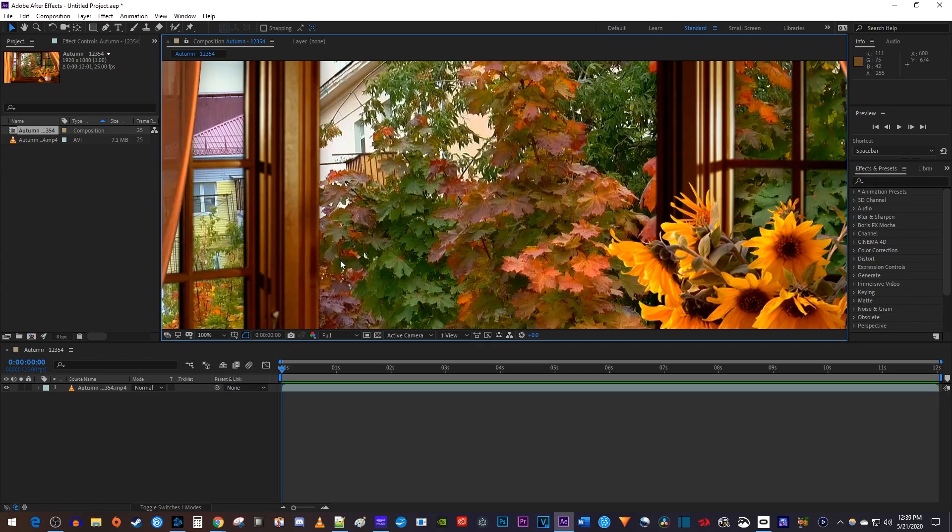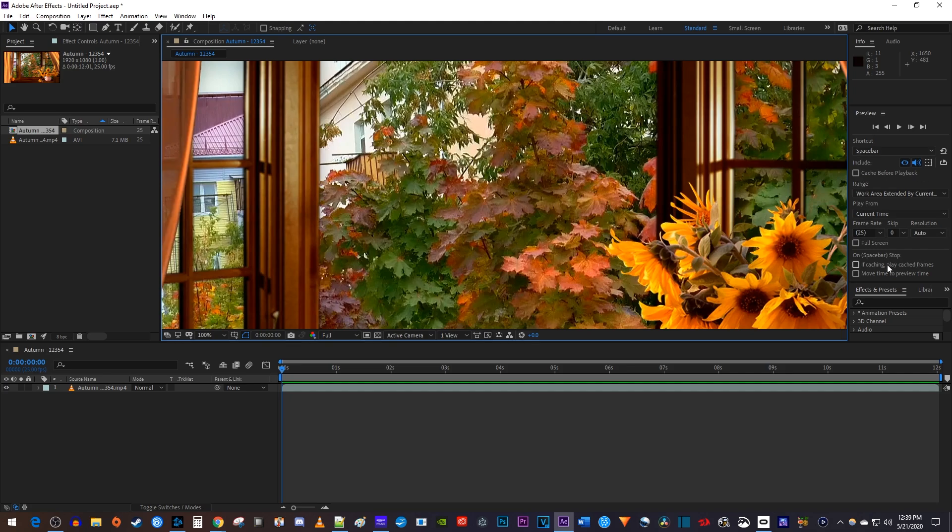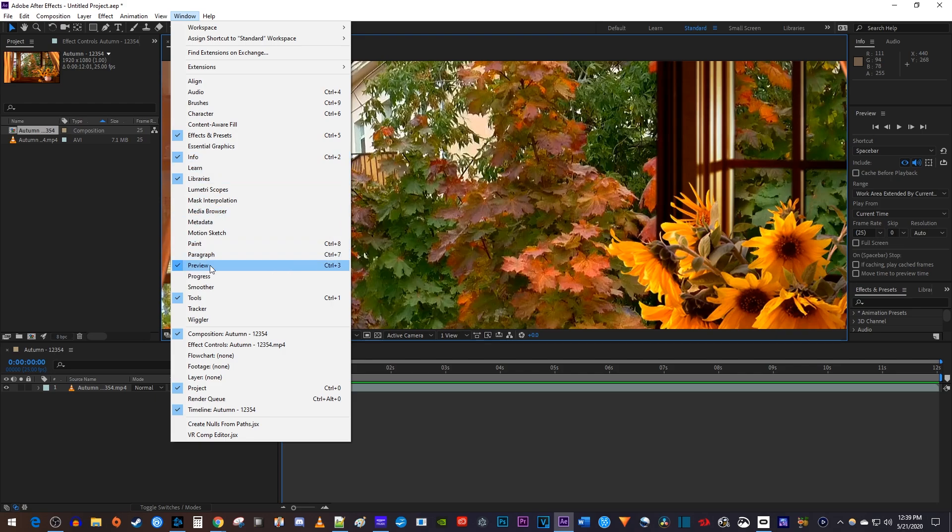Now if you already have the preview panel like I do, just drag the bottom of the panel so you can see all of its options. If you're missing the preview panel, go up to Window Preview.